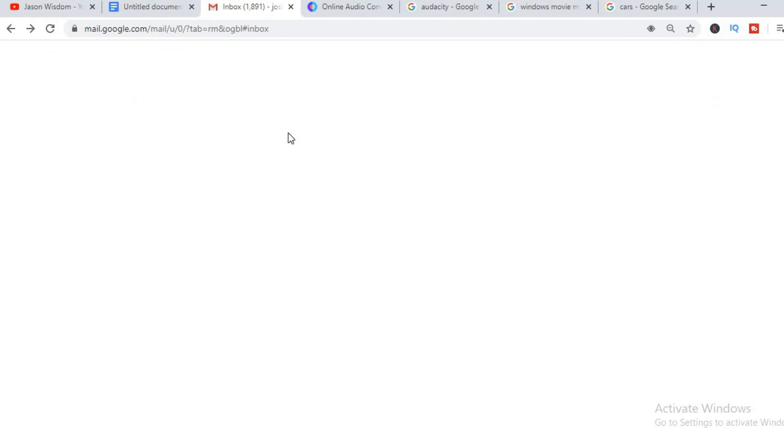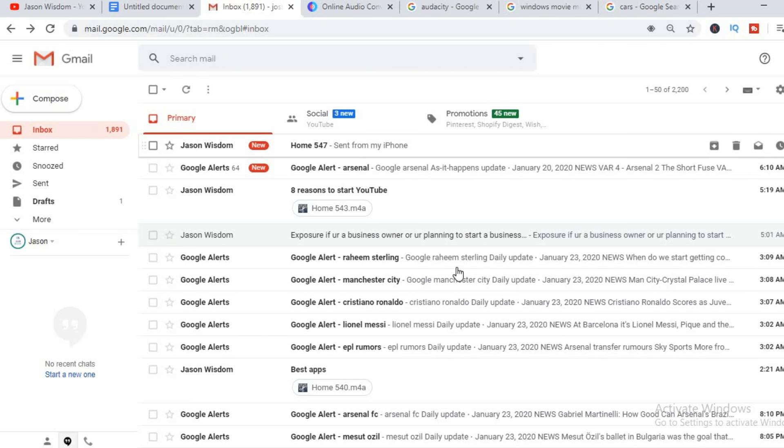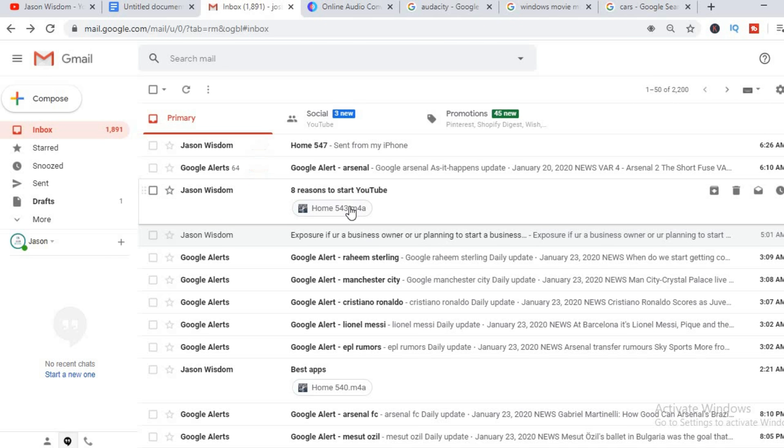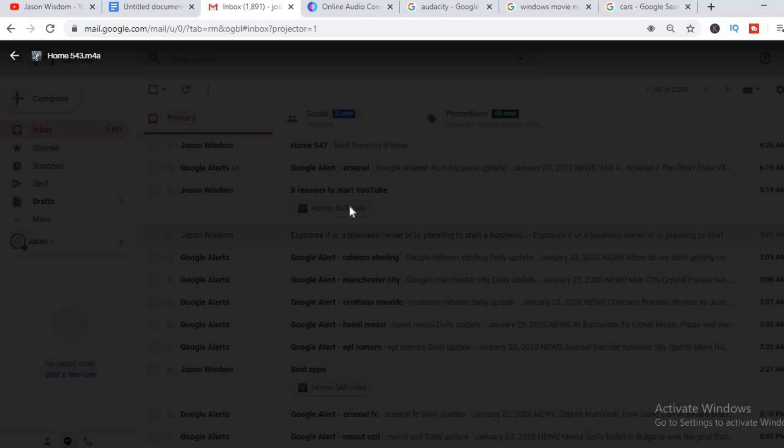I already have the email pulled up here. After I receive the email I would normally just click on it and download it.